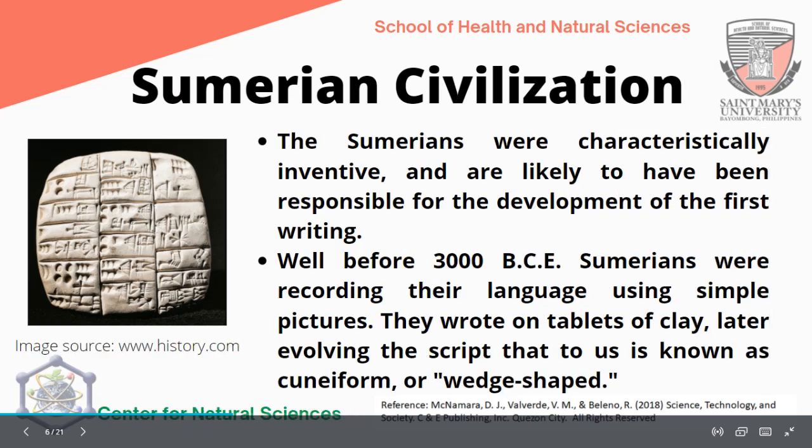The Sumerians were characteristically inventive and are likely to have been responsible for the development of the first writing system. Before 3000 BCE, Sumerians were recording their language using simple pictures written on tablets of clay, later evolving the script into what is known as cuneiform, or the wedge-shaped writing system, just like the illustration given.